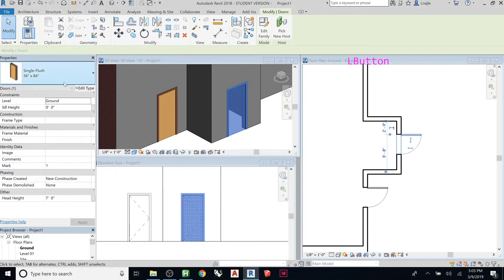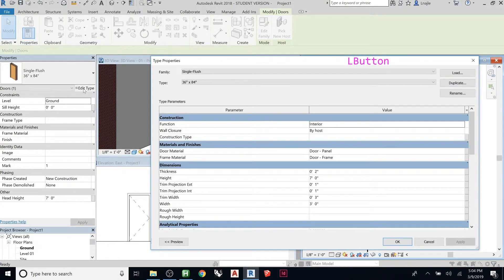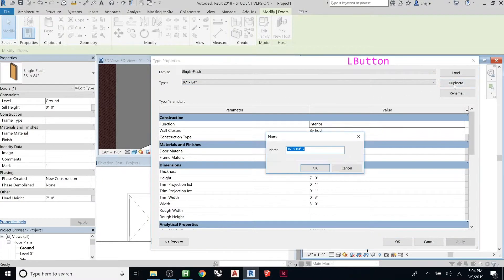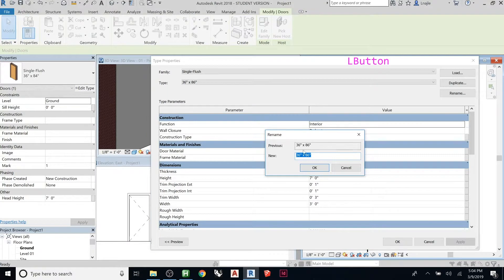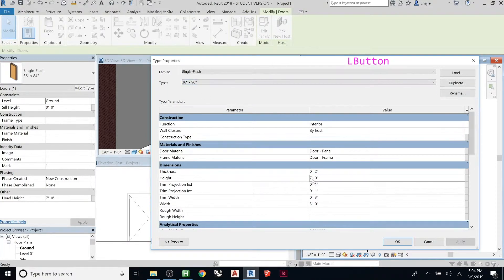Let's create our first custom type. The family selected is Single Flush. I want to create a new family type that has eight feet as the height. Notice the height is seven feet — if I just change that here, both doors would become eight feet, which isn't what I want. So instead I'll go to Duplicate, change the name to '36 by 96 inches' (since 96 inches is eight feet), and hit OK. Then I can type in 96 with the inch sign, or type '8 feet' — it's the same thing.